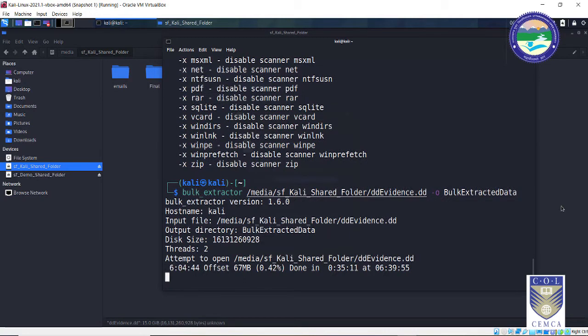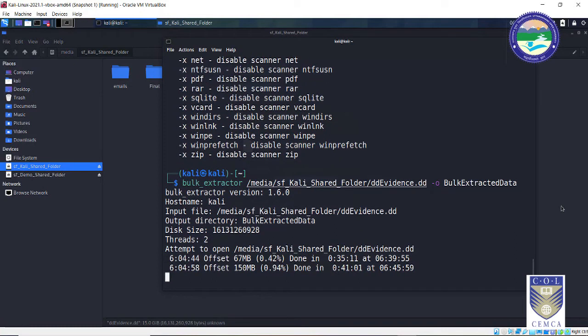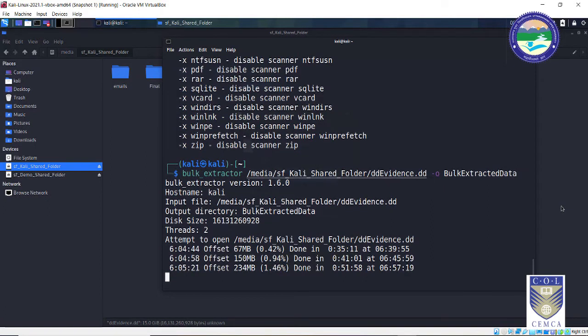As you can see, the process has begun and it has started scanning the evidence drive. This process is going to take a long time — only 1% is complete so far. But bulk extractor is one of the fastest forensic analysis and data carving tools I have seen. I will pause the video and come back when the process is completed.